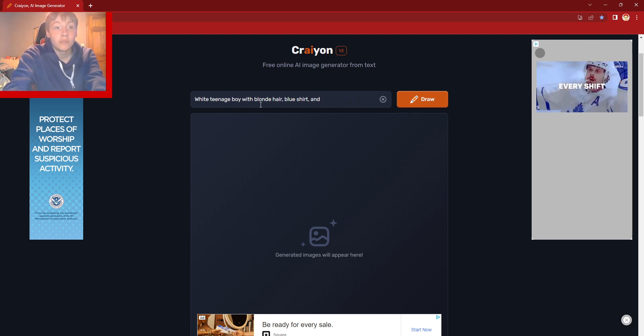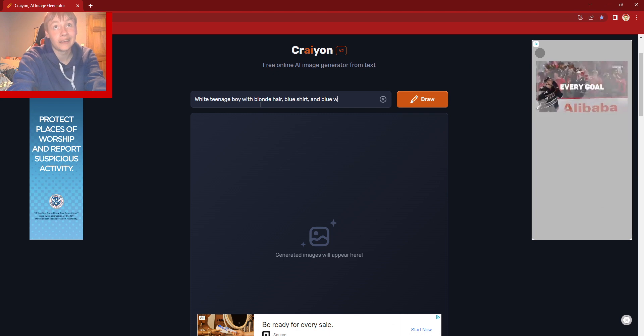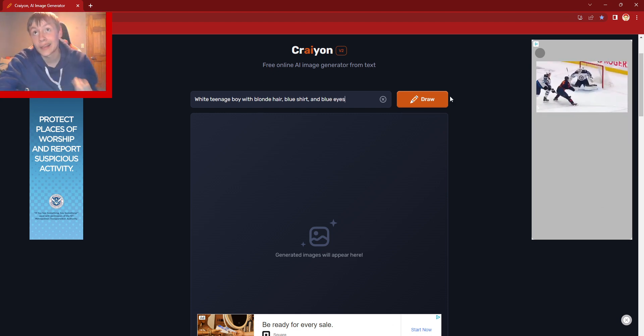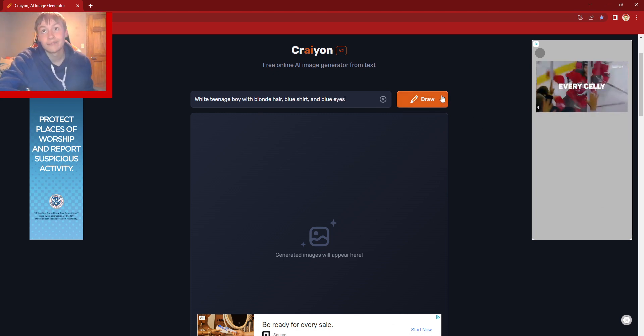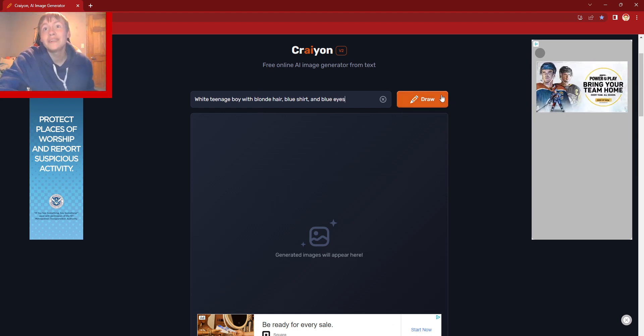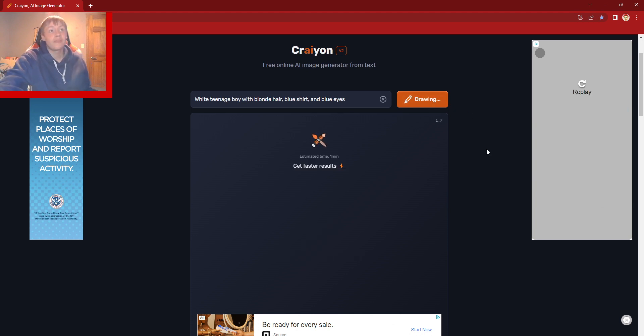Actually, let's do blue eyes instead. Then click this orange draw button and we just wait for that. I'll be right back.